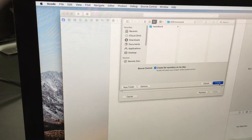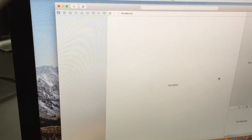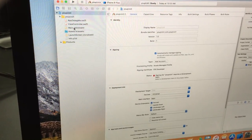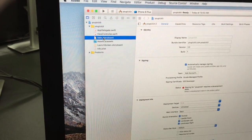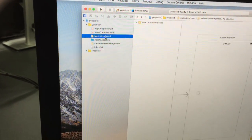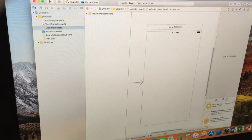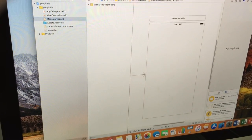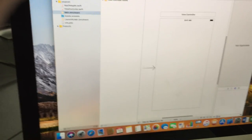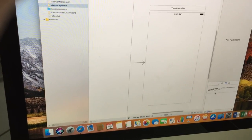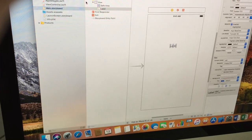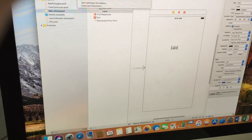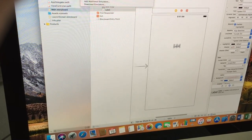Create and select the main storyboard. Drag and drop a label if you want to, and then pick your simulator - maybe iPhone 8 will be better.